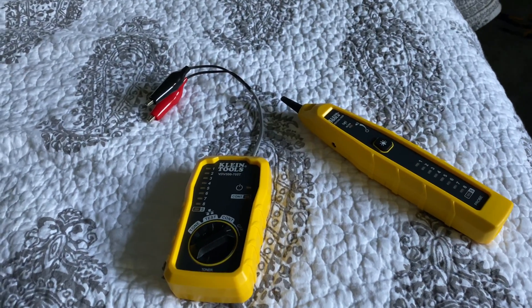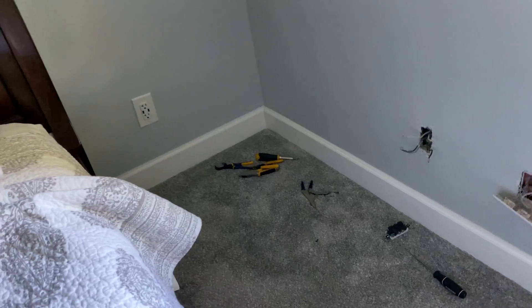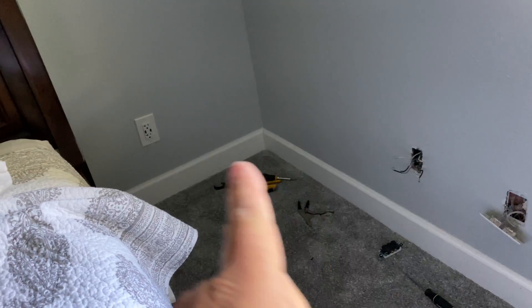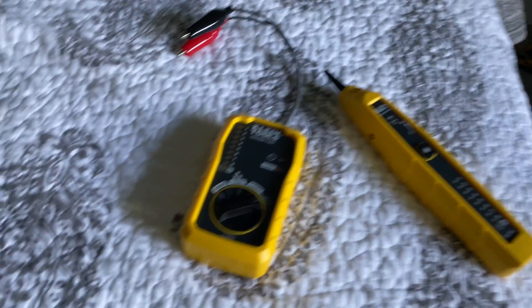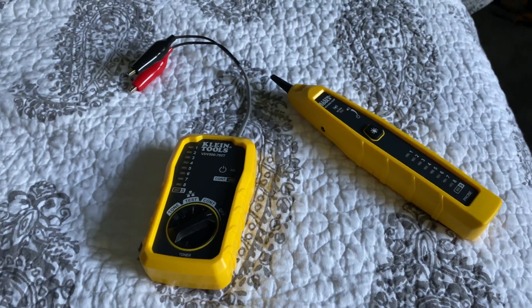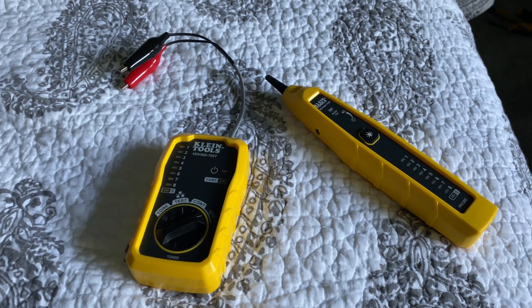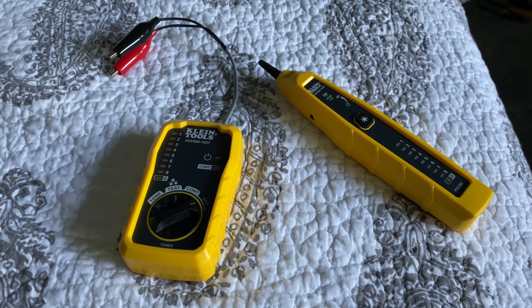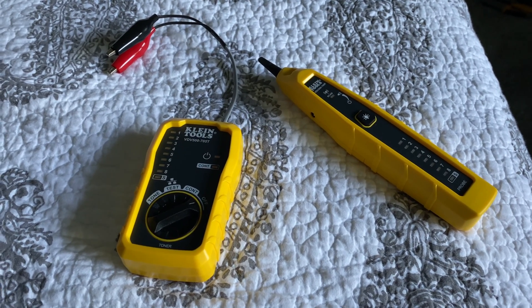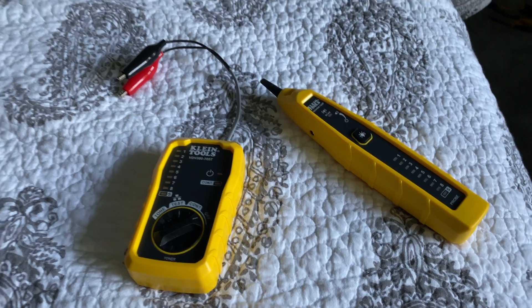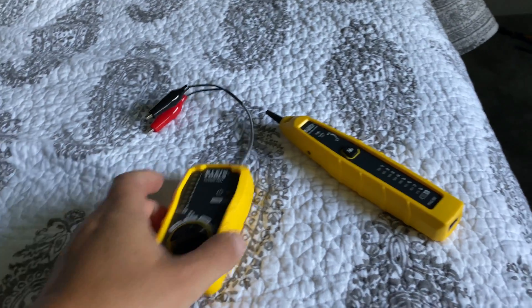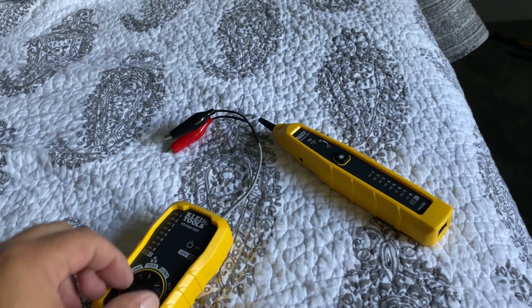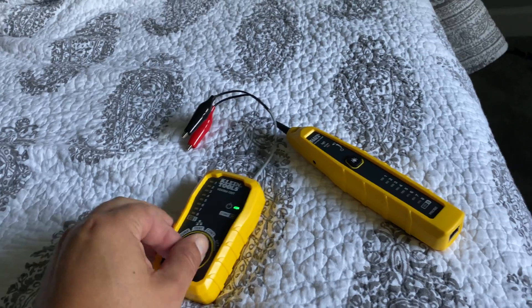All right this video I'm kind of doing it concurrently with my outlet video but this tool it's called the Klein Tools VDV500705T. Bunch of fancy crap for a tone tracer.